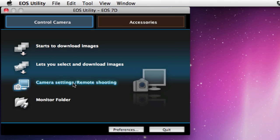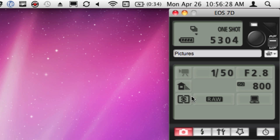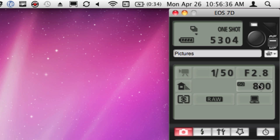I come down here to Camera Settings, Remote Shooting, click on that, and this window pops up. This is really nice. It allows me to see how my battery is doing, how many shots I have. It shows me the shutter, f-stop, and ISO.